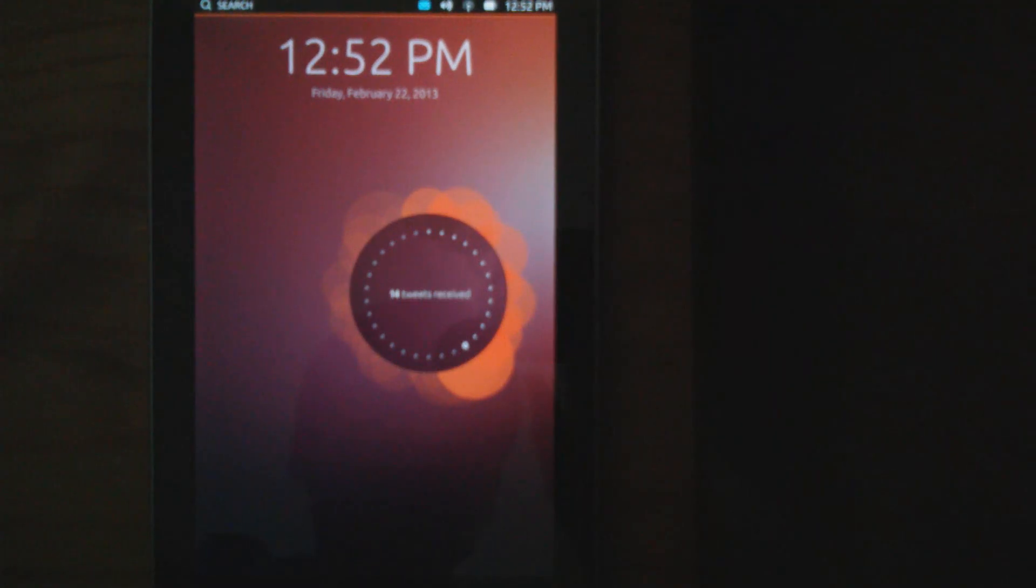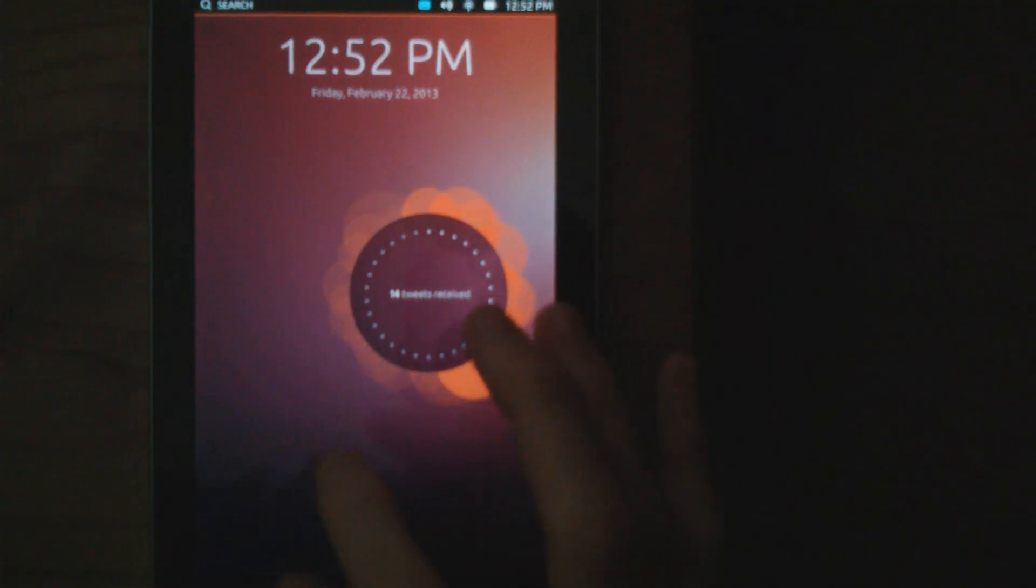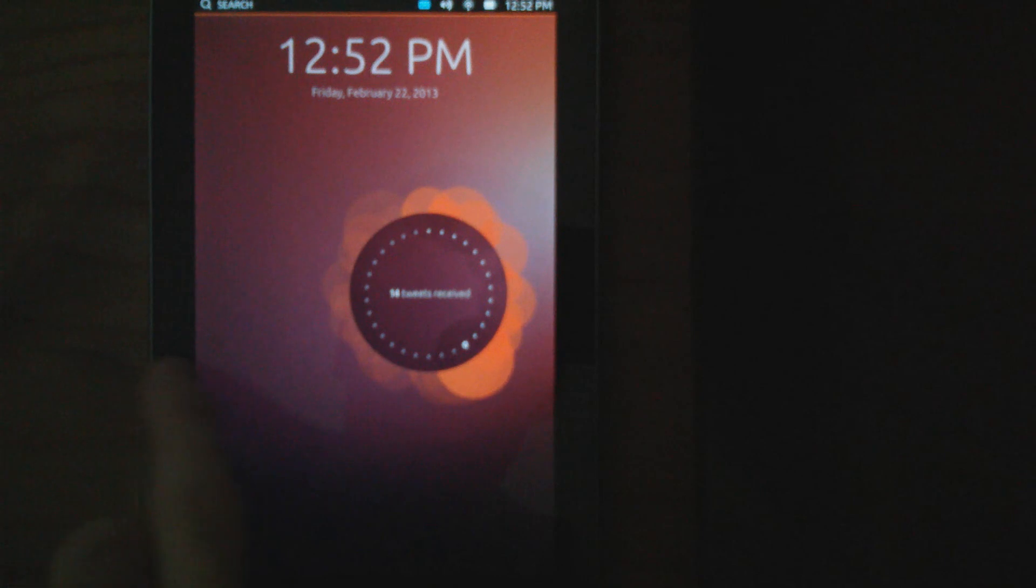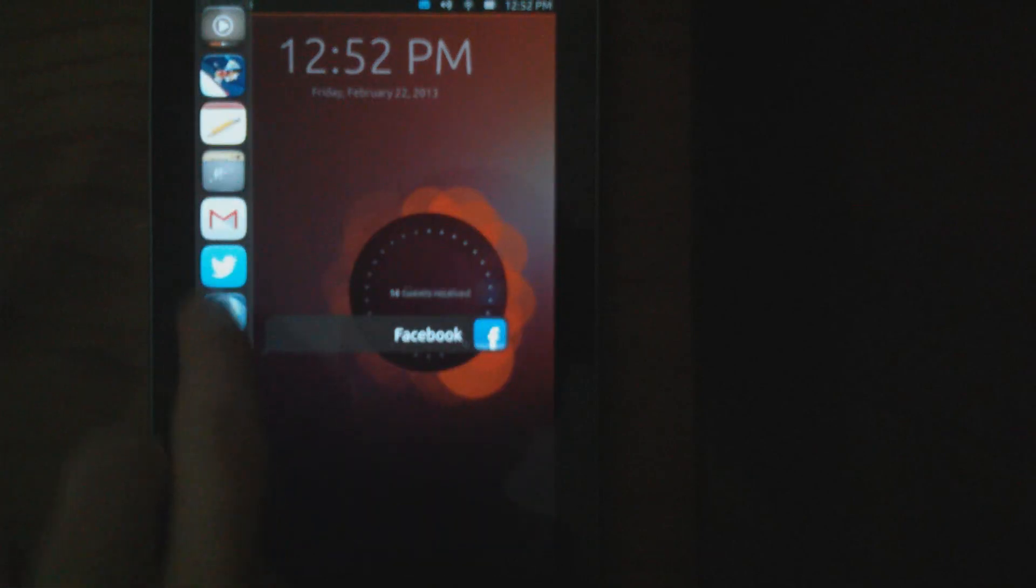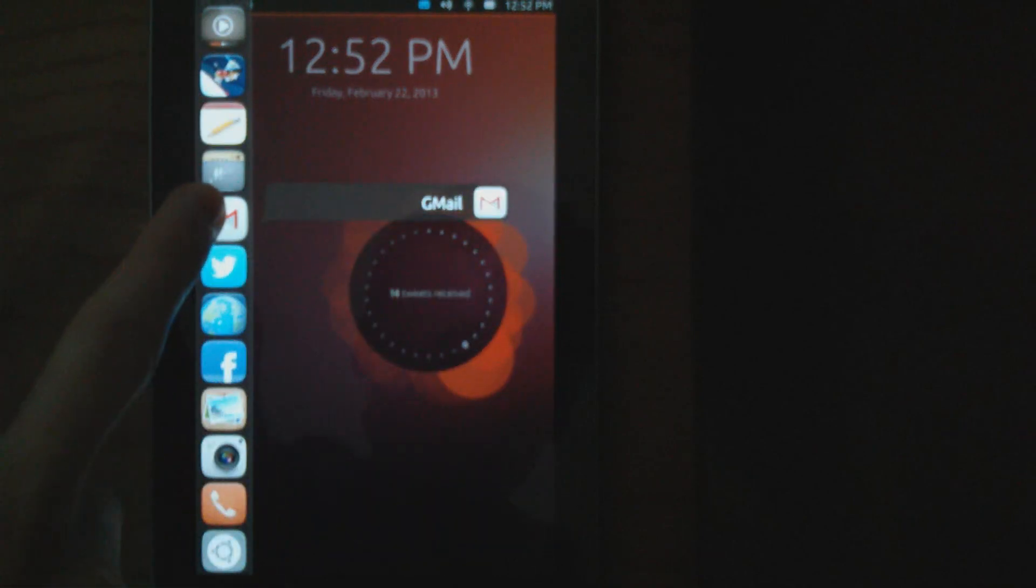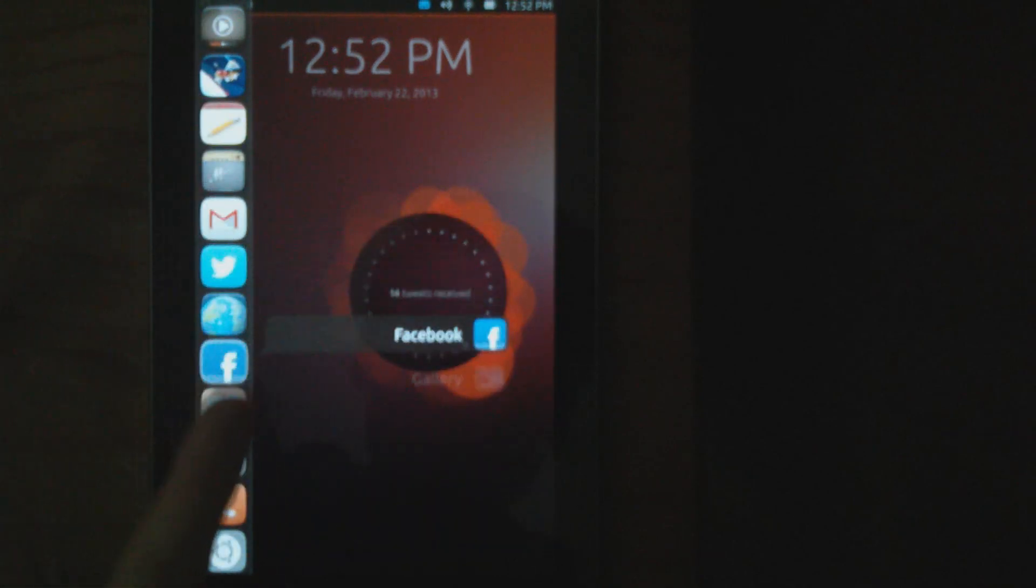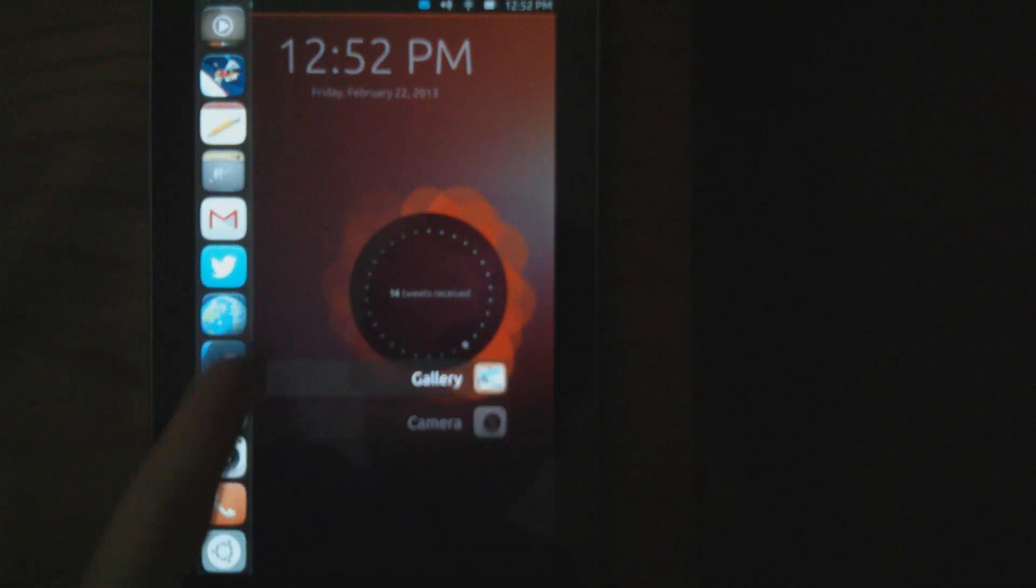This is Ubuntu for Android, an operating system based on Linux. As you can see, it's totally different to what you would expect on Android.